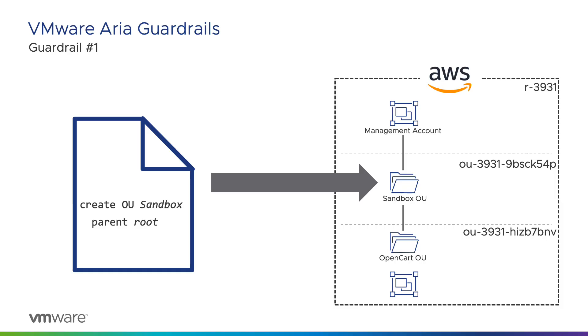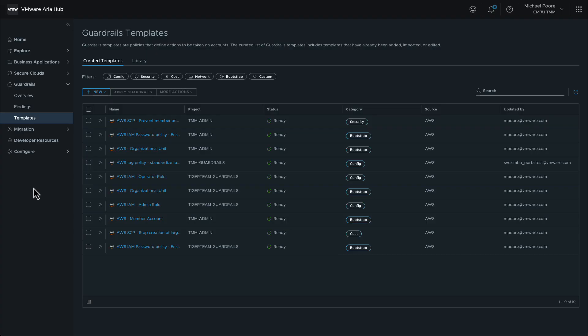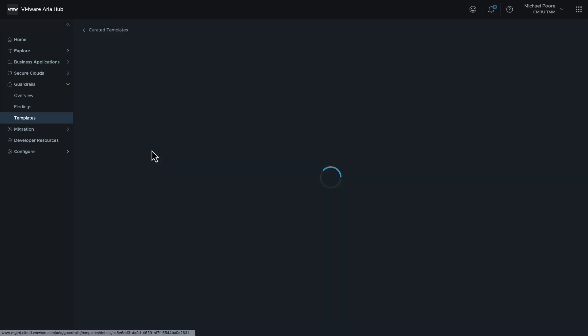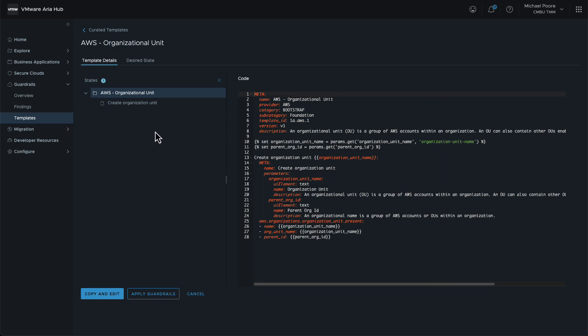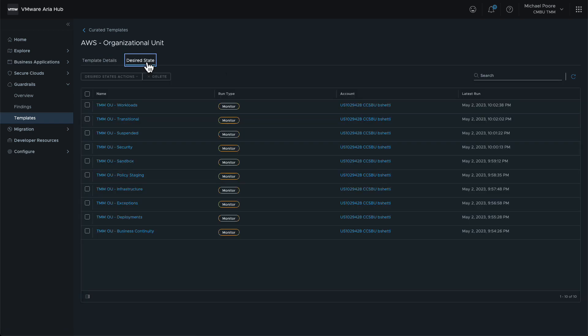The first guardrail that we want has already been applied for us. It creates an OU attached to the root of Moad's organization called Sandbox. The guardrail is created from this template. By clicking on the template, we can see the associated desired states. There are several, but the key one is here.